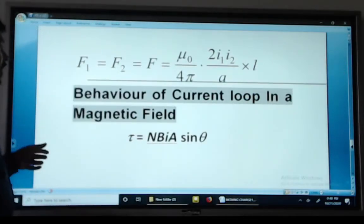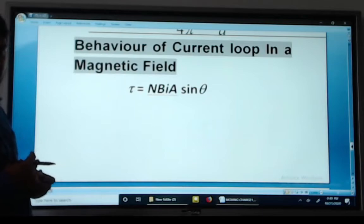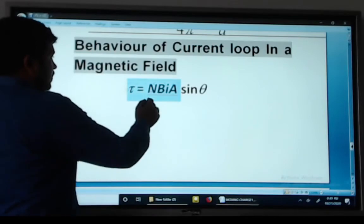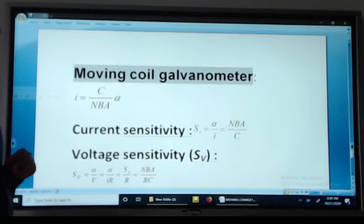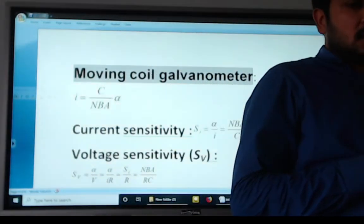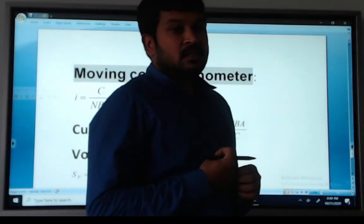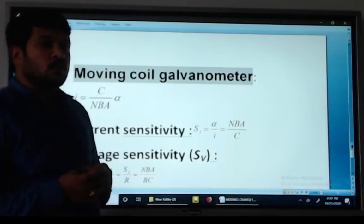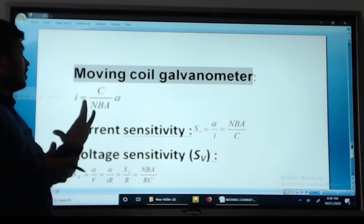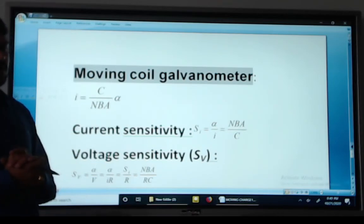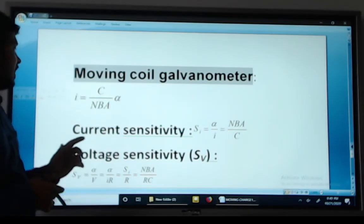Behavior of a current loop in a magnetic field: the torque equals N B I A sine theta. Remember this formula. In the moving coil galvanometer, a galvanometer is a device to detect small amounts of current and voltage. The current I equals C divided by NBA, and theta equals NBA sine theta divided by C. Current sensitivity is NBA divided by C, and voltage sensitivity is NBA divided by RC.